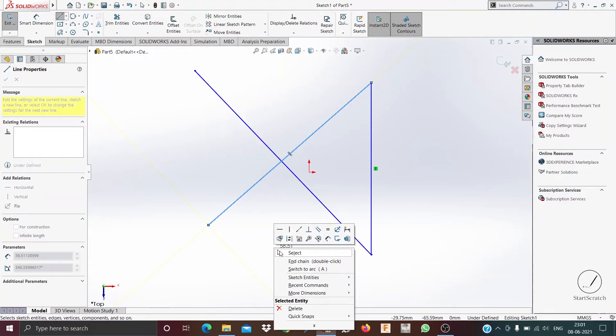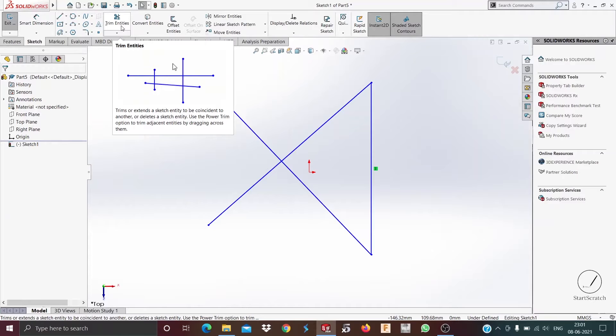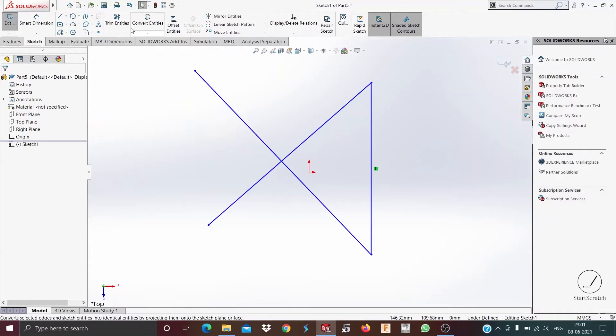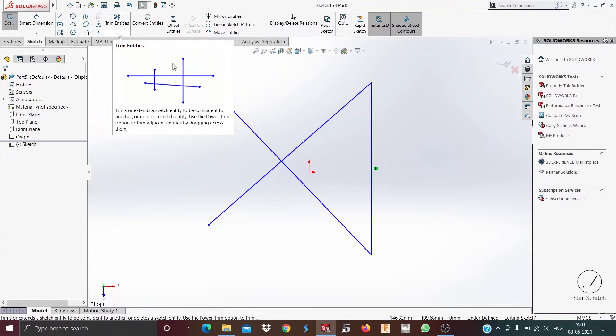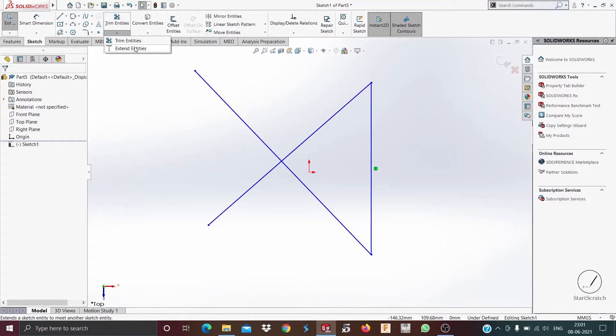So now as it is drawn, you can go to the trim and extend feature by going to trim entities. When you click on this arrow you see two options: trim entities and extend entities.